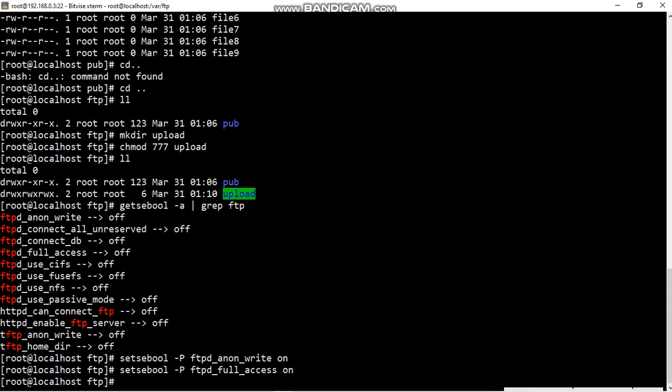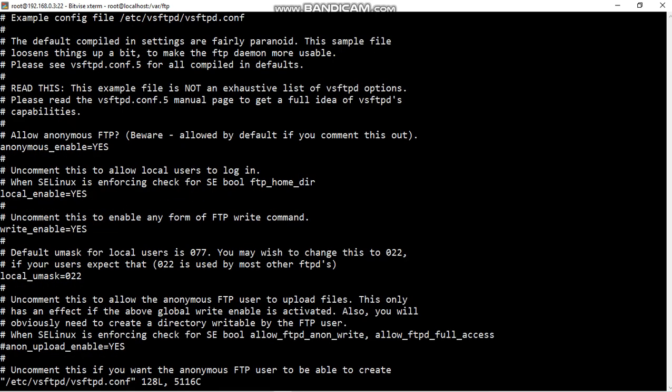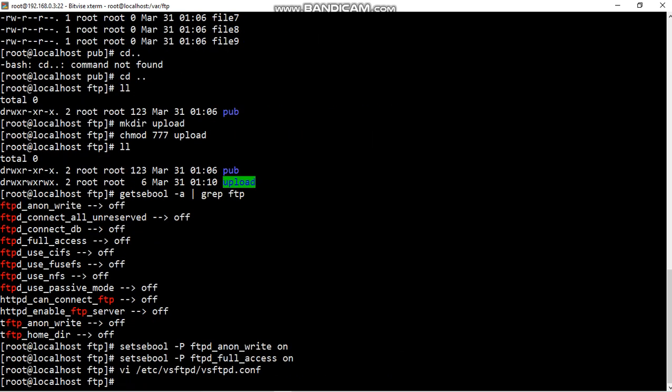Next fifth step, main configuration file. This is the FTP main configuration file, this is very important. Edit vsftpd dash etc dash vsftpd dash vsftpd.conf and go to anon upload enable equals yes. I am giving to client permission for upload purpose. Five steps are over.